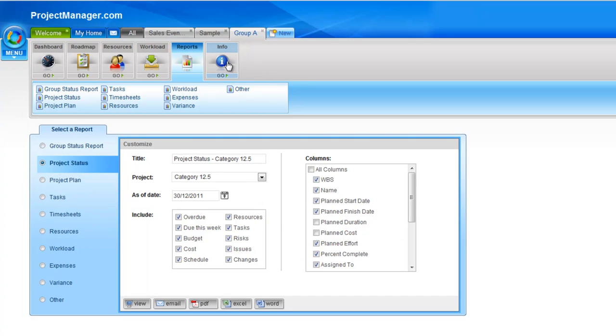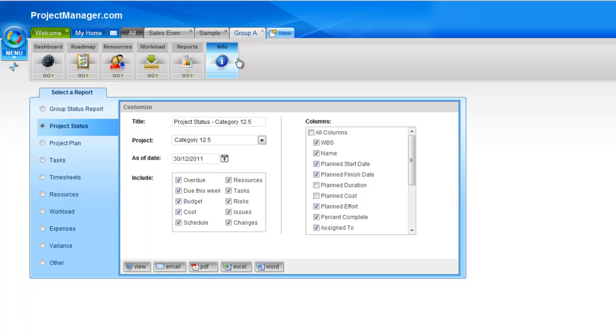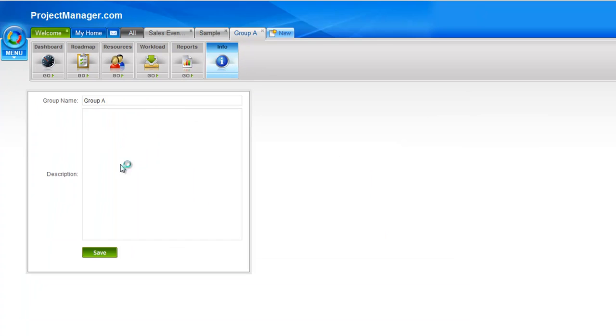And lastly on the right hand side is the info tab. Just like the project info, you can enter a description here of this group and perhaps the team members or the manager of that team, whatever is relevant to that group.